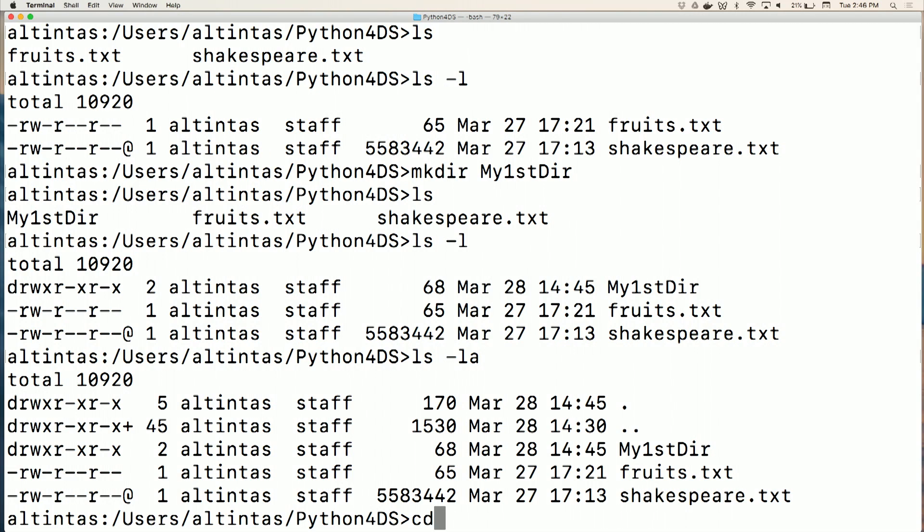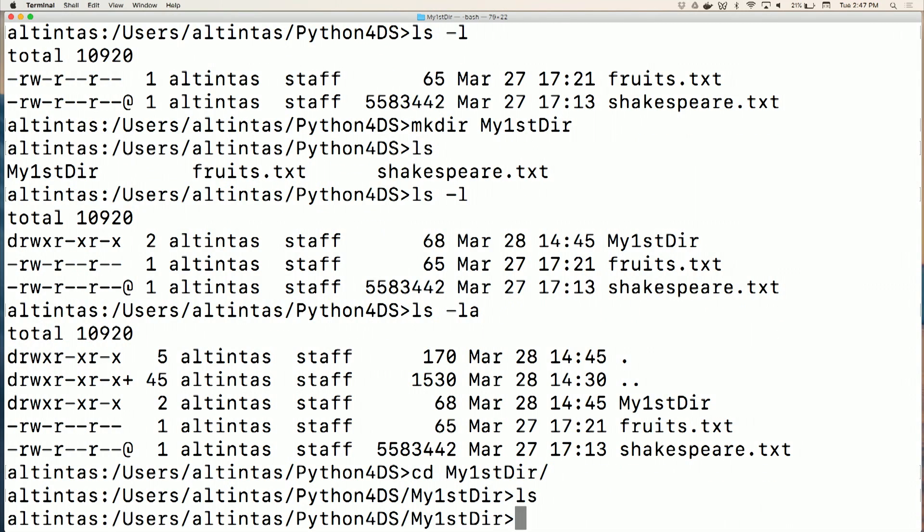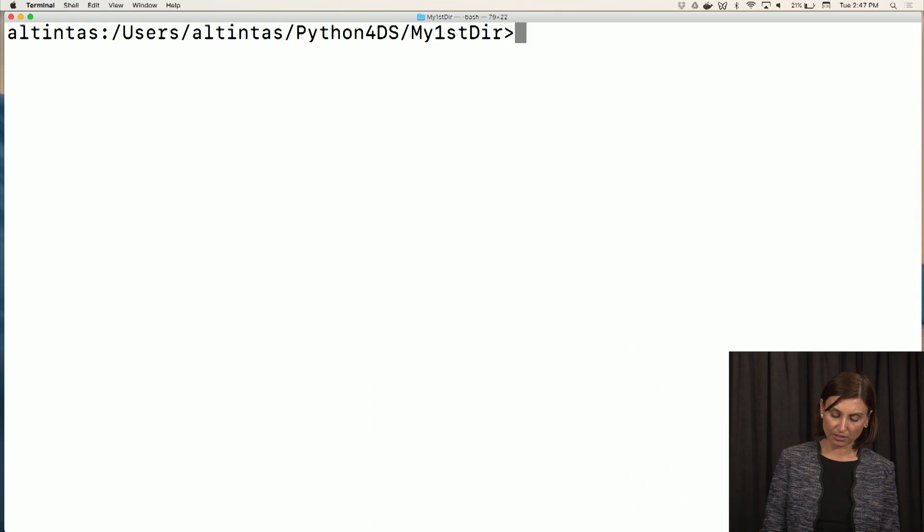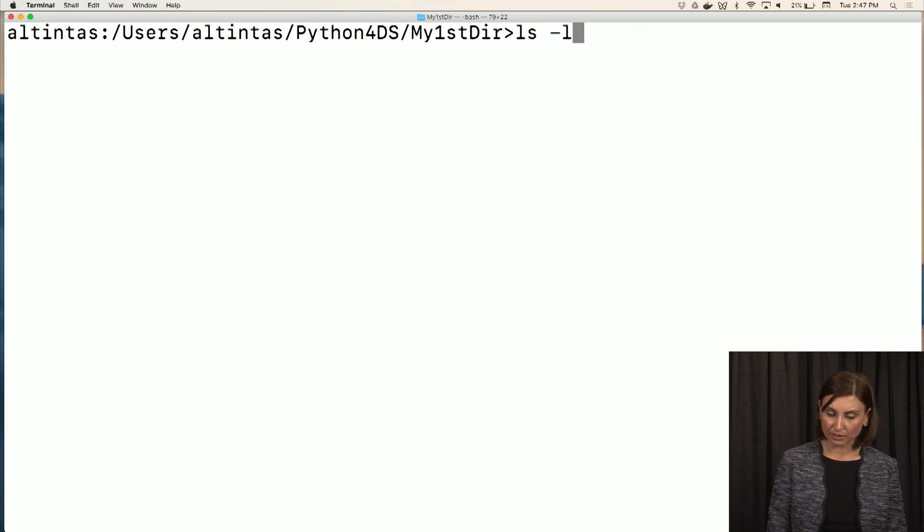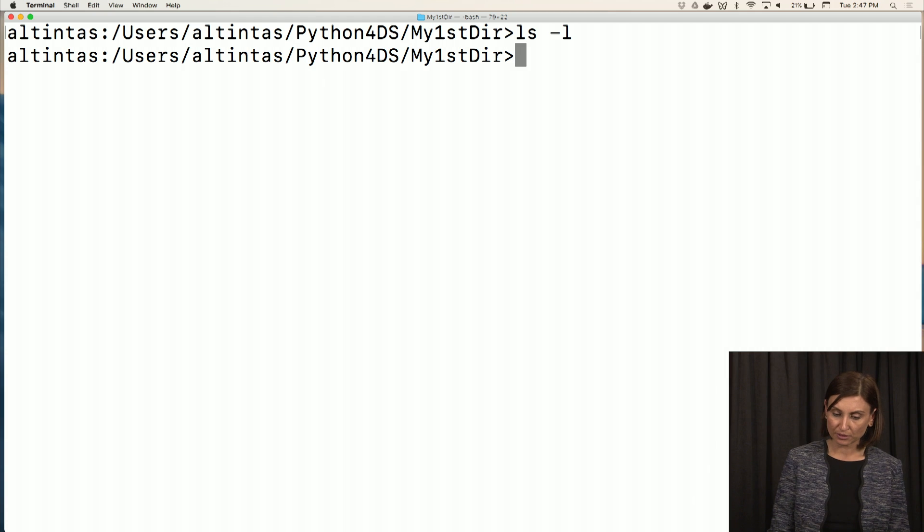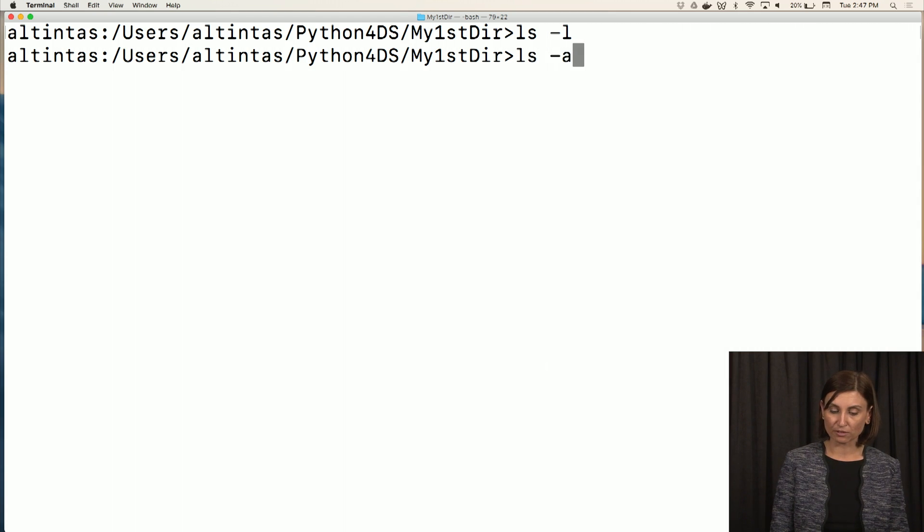So now I can move to any of these directories. I'll change my directory, cd, into my first dir. If you look inside it, there is nothing. Let's clear. We are in my first dir, my first directory. And if we do the long option, there's nothing.